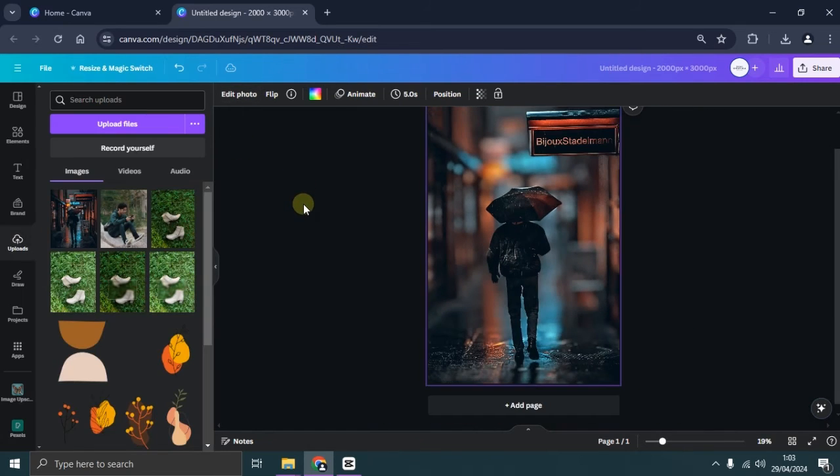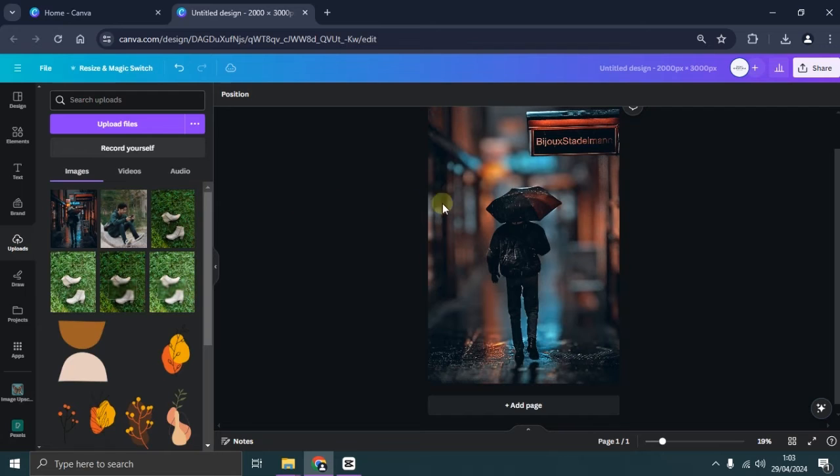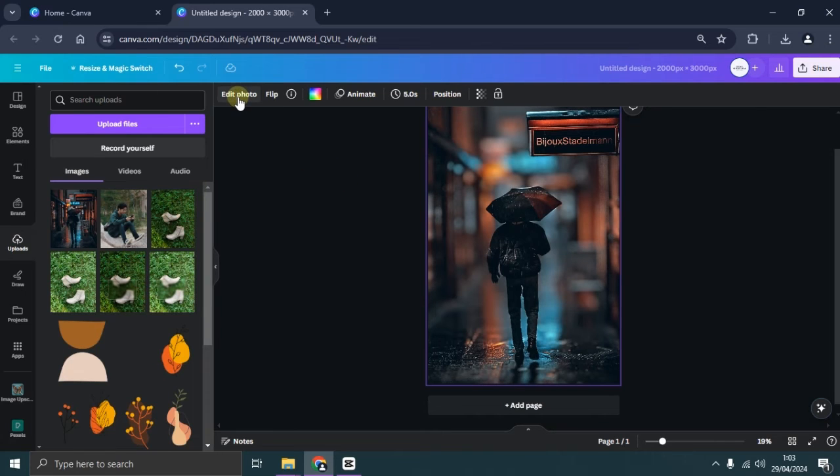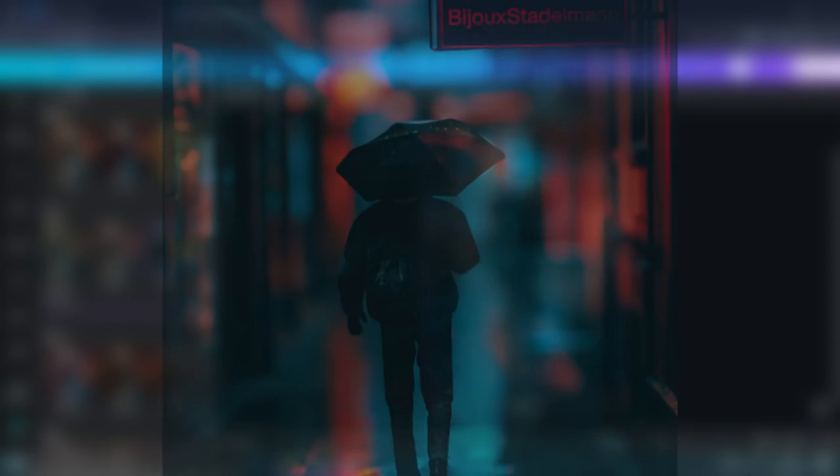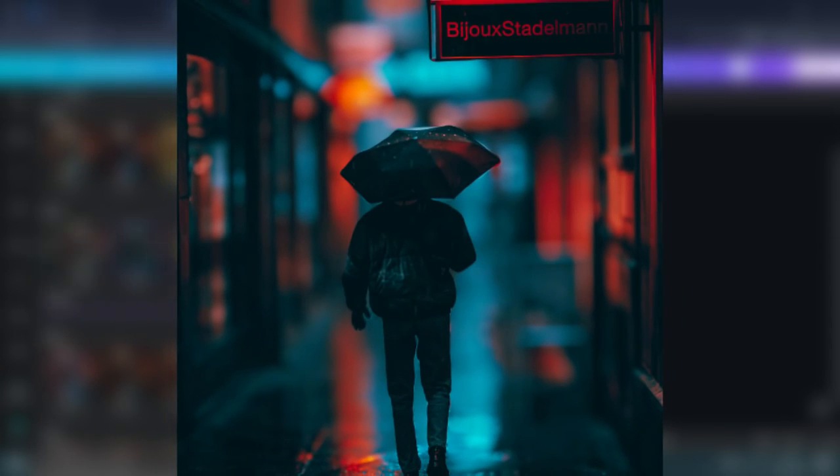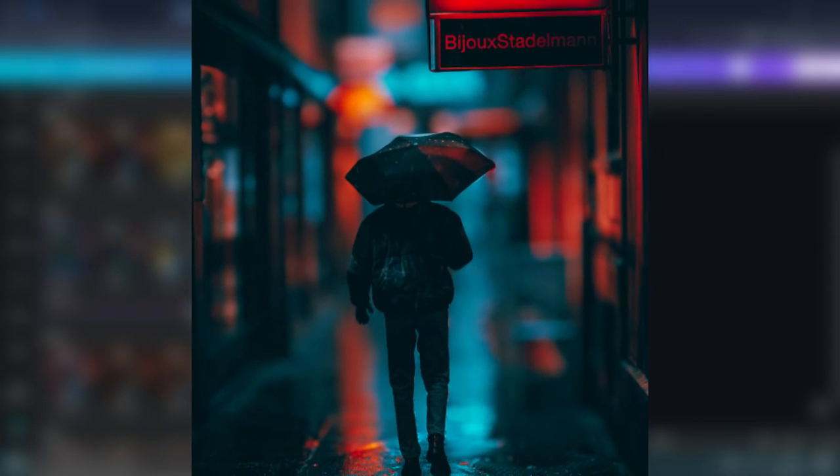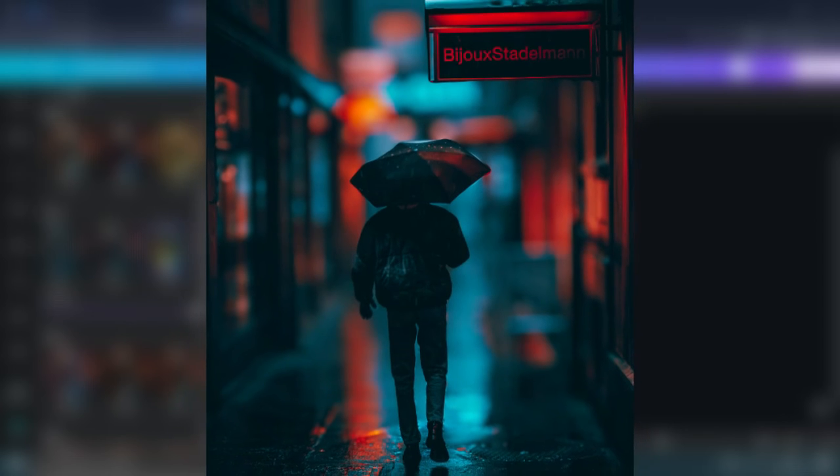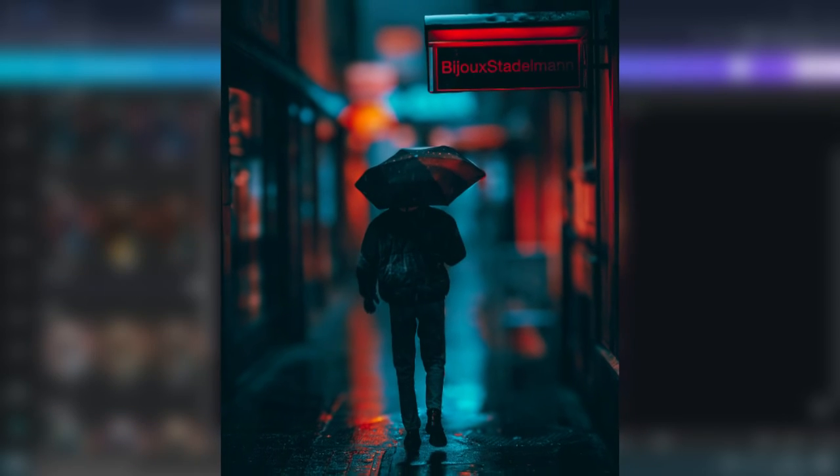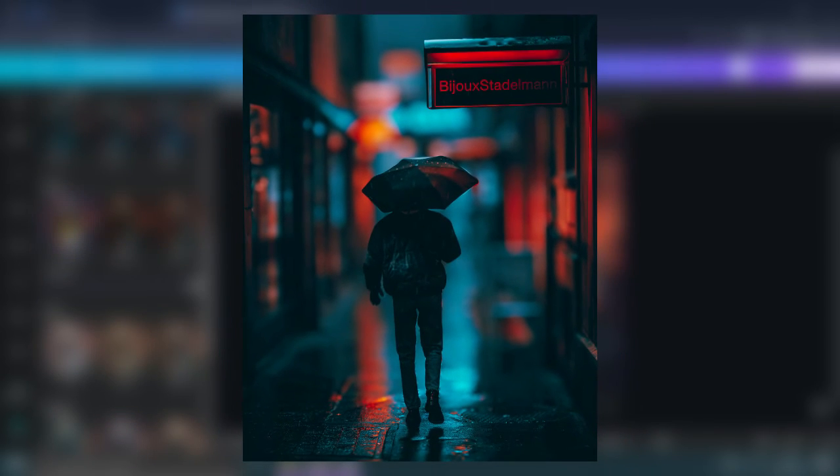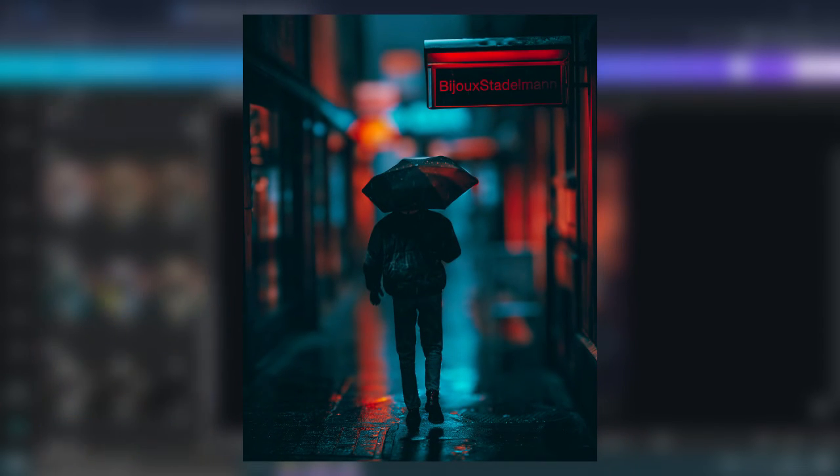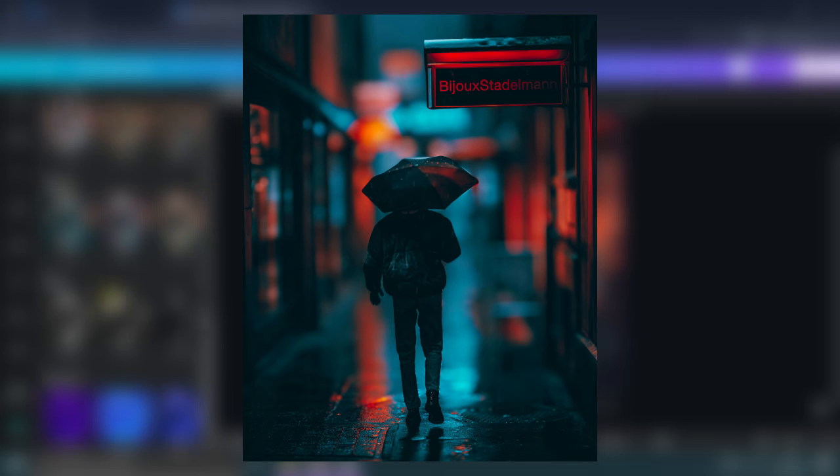Congratulations! You've just mastered the art of creating a DSLR-like photo blur effect using Canva. Don't stop here. Explore more creative possibilities by adding elements like light flares, smoke, and much more to elevate your photos. Ready to unleash your creativity? Keep experimenting and stay tuned for more exciting tutorials.